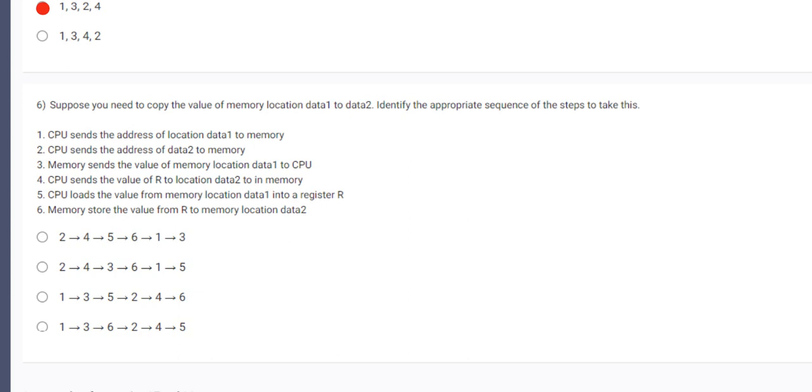So we have to arrange this in a correct order. So first of all data is loaded into the temporary memory. So first would be the first thing we do. So either third or fourth would be correct. Now, memory sends the value of memory location data1 to CPU. This is the required step to loading the input values to the CPU. Then CPU loads the value from the memory location data1 to register R. Register R is the temporary memory which stores the data temporarily, which is loaded from the main memory.